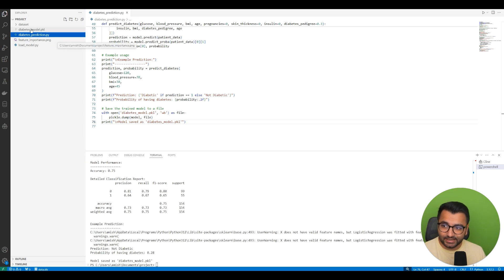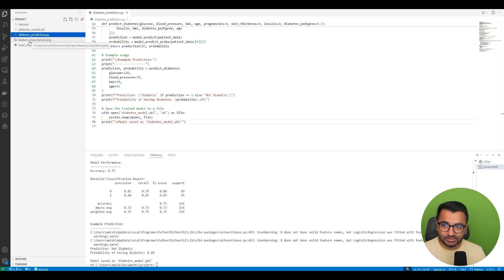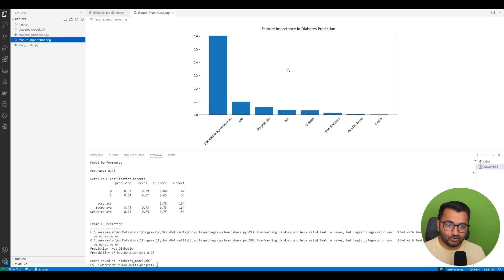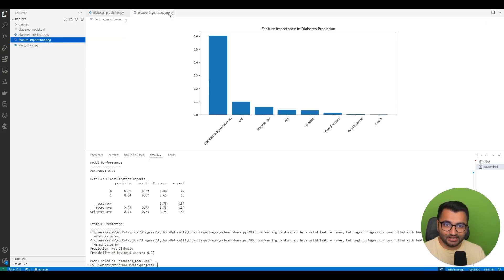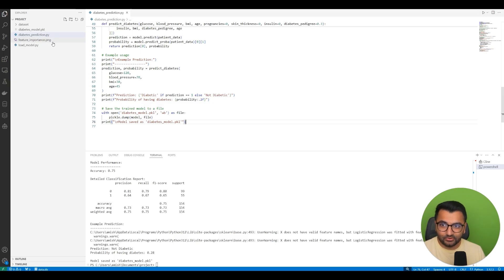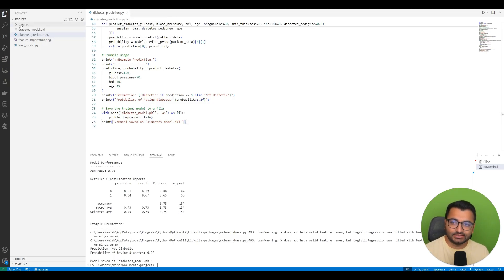If I see in real time, all of this is happening within my folder. So feature importances—it created a graph of all the important features that are important for this model.